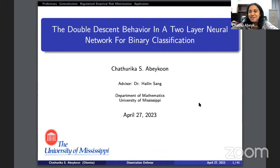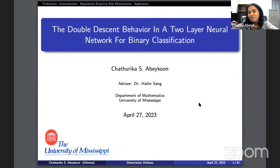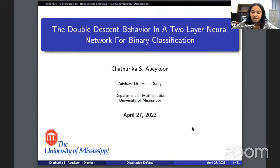Thank you very much, the floor is yours. Thank you, Dr. Long. I'm happy to see you all here. I'm ready to present what Dr. Sang and I did for the last couple of years. This is on a specific problem in machine learning — we call this the double descent behavior — and we worked on a two-layer neural network for binary classification.